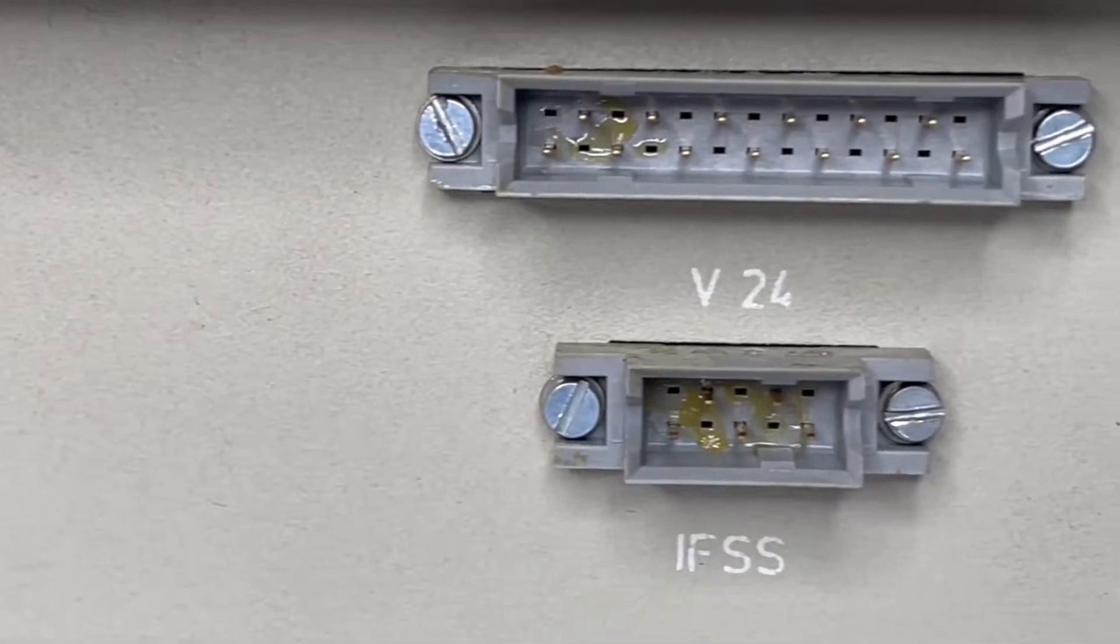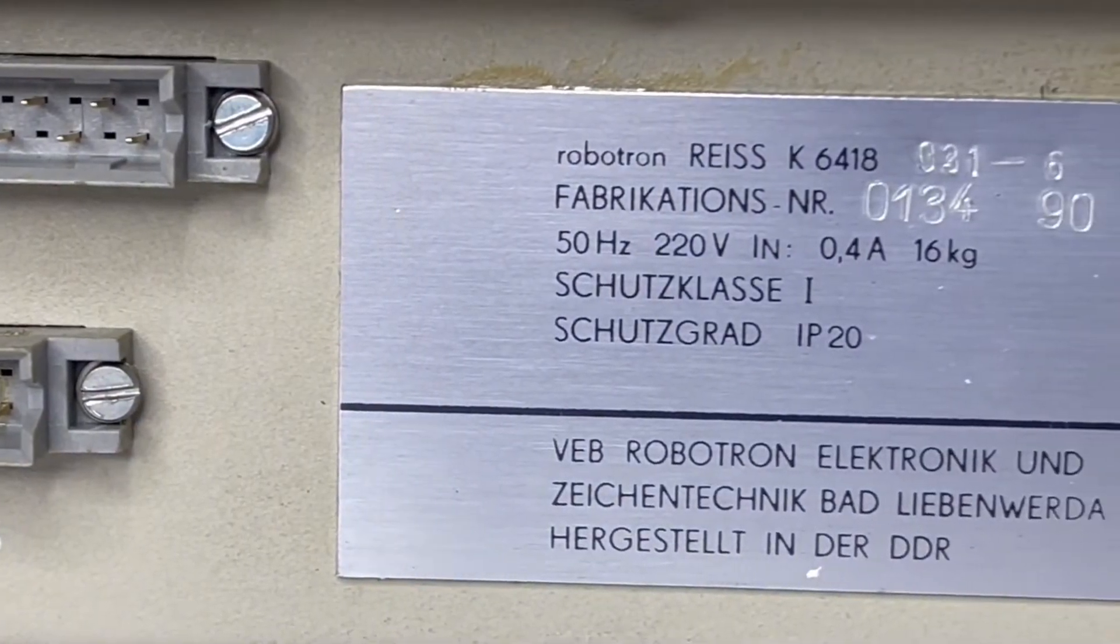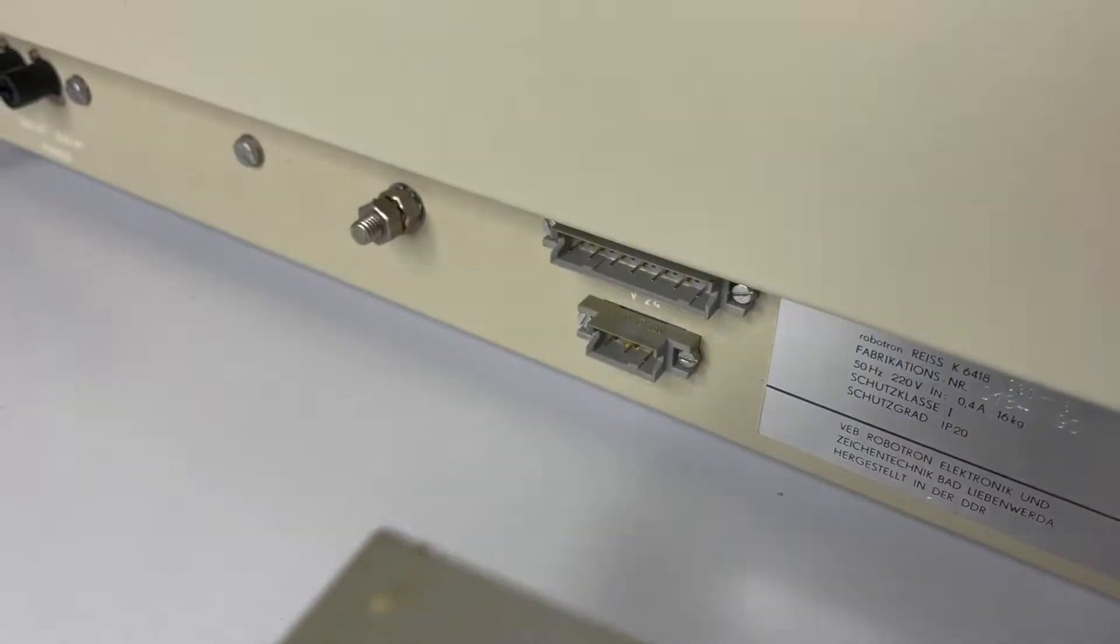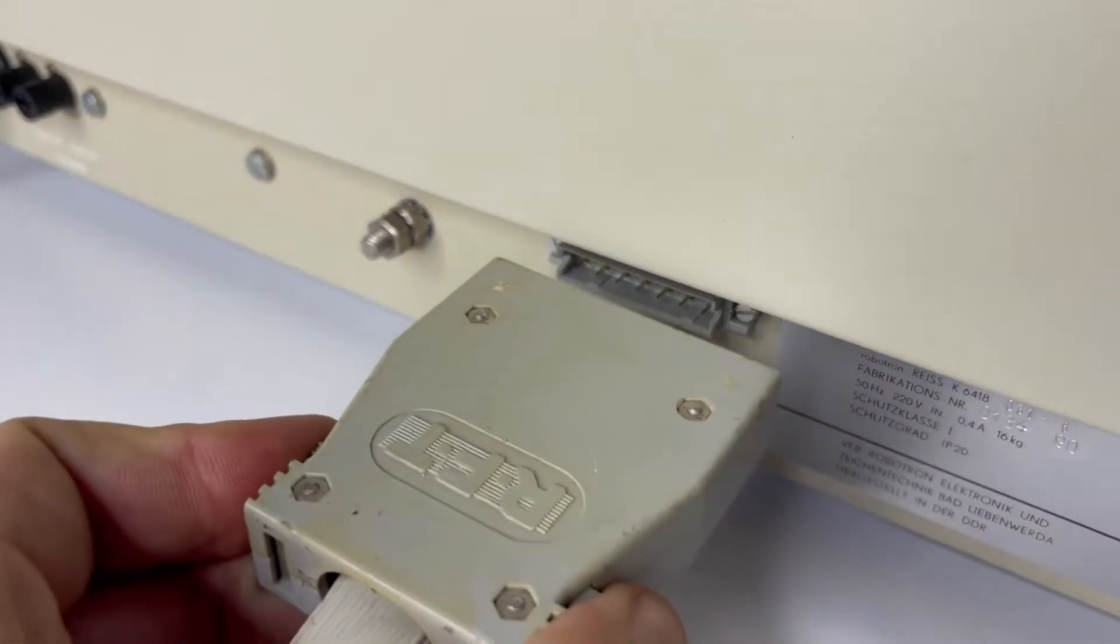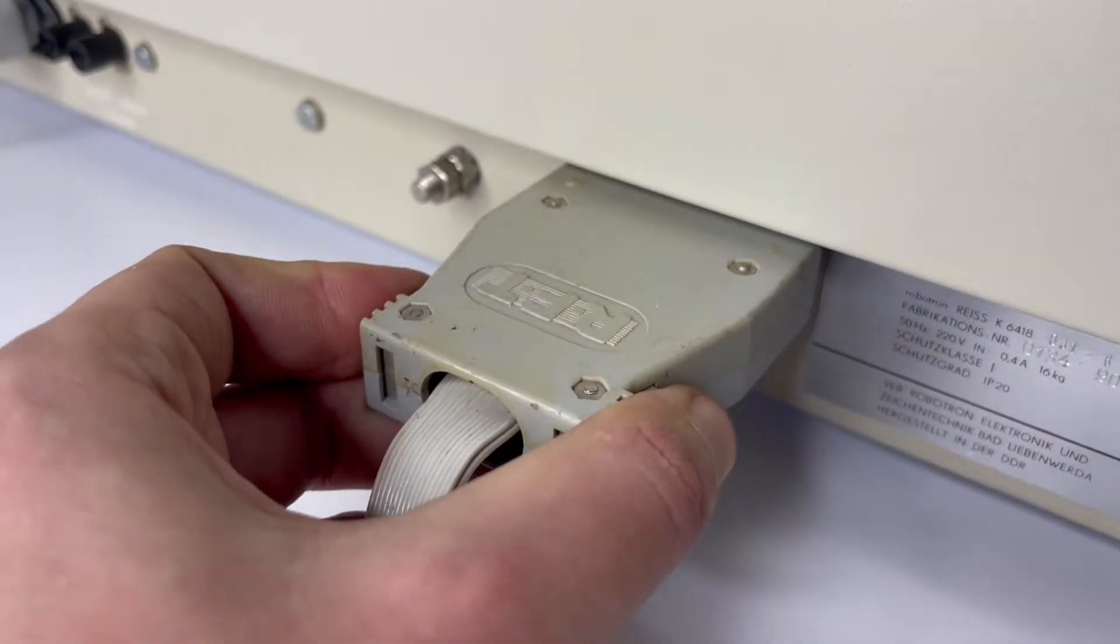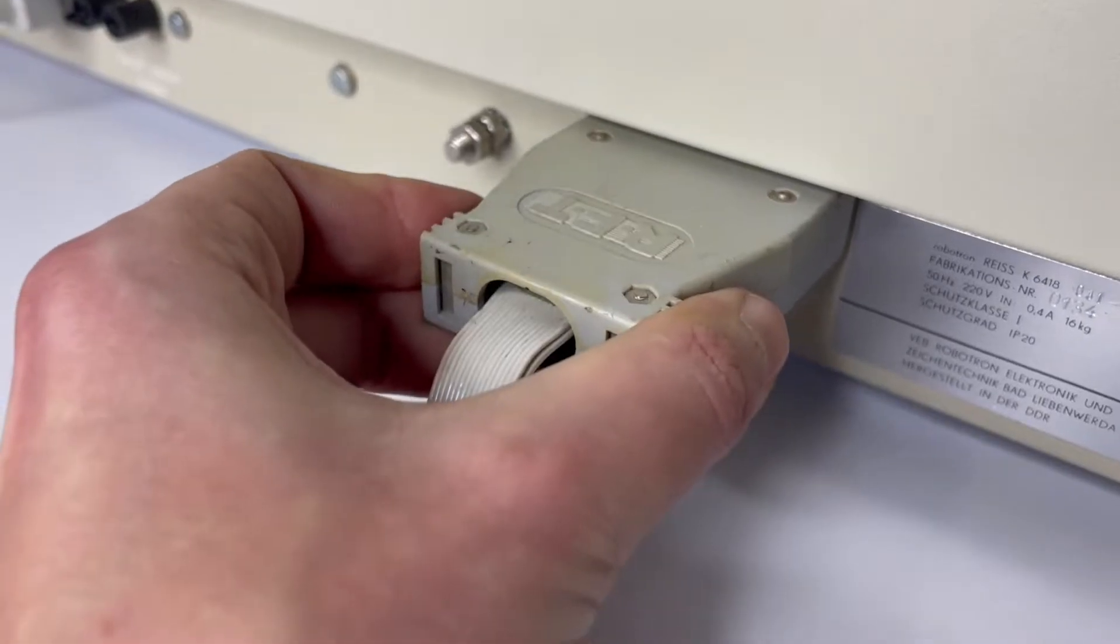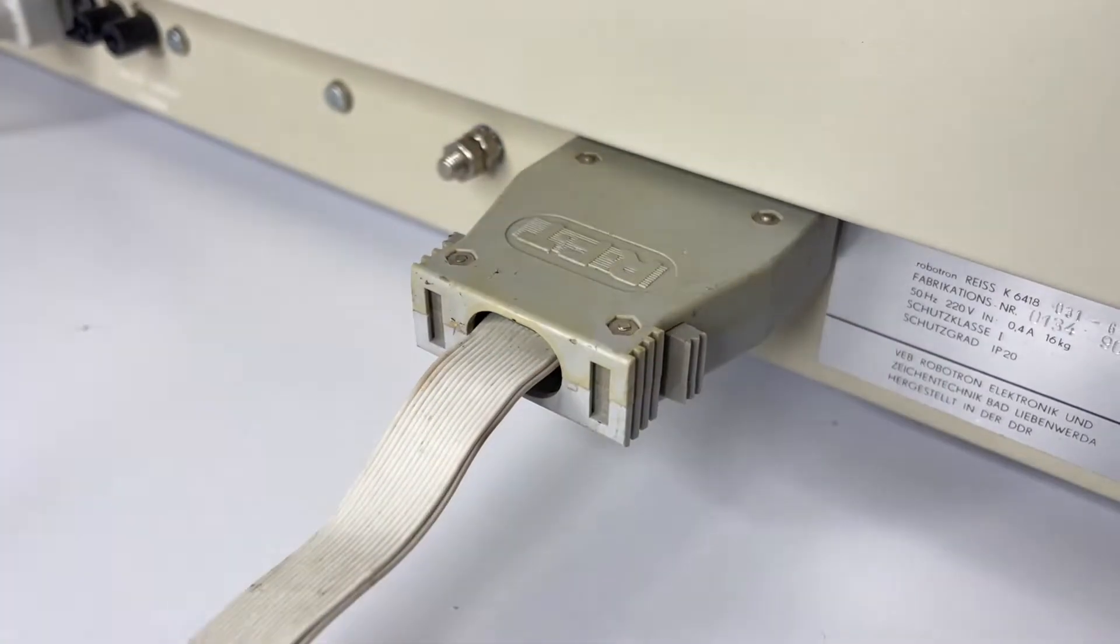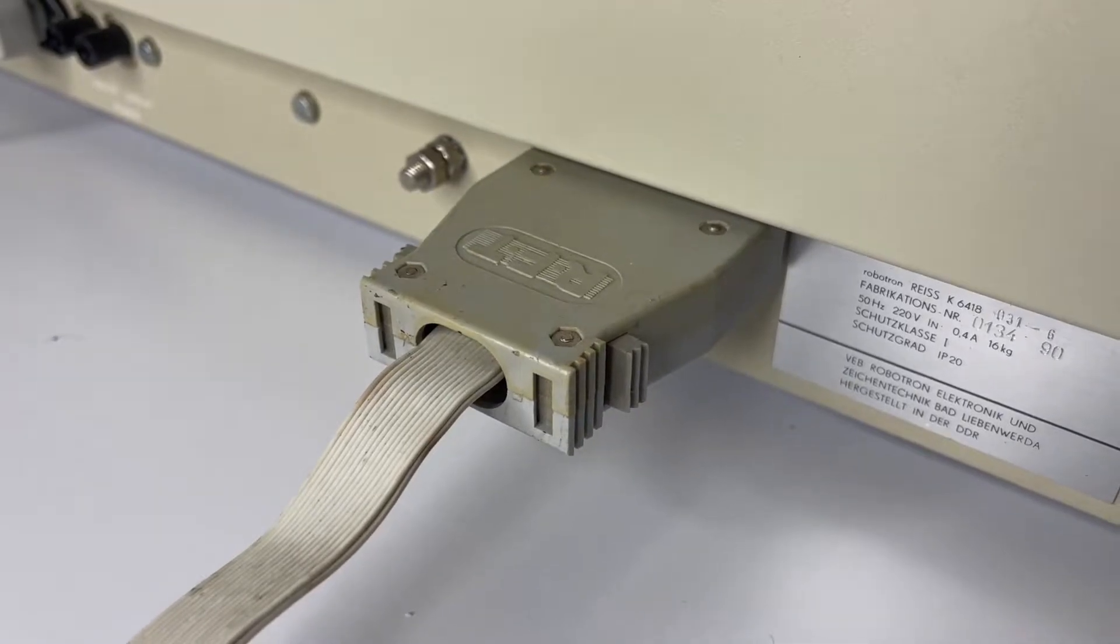If you understand what I mean. There are also two interface connectors, one is V24, which is close to RS-232, and IFSS, which is a 20mA current loop. And in fact it is easier to connect this plotter to even a very modern computer if it has a COM port, you just need to solder a proper cable.